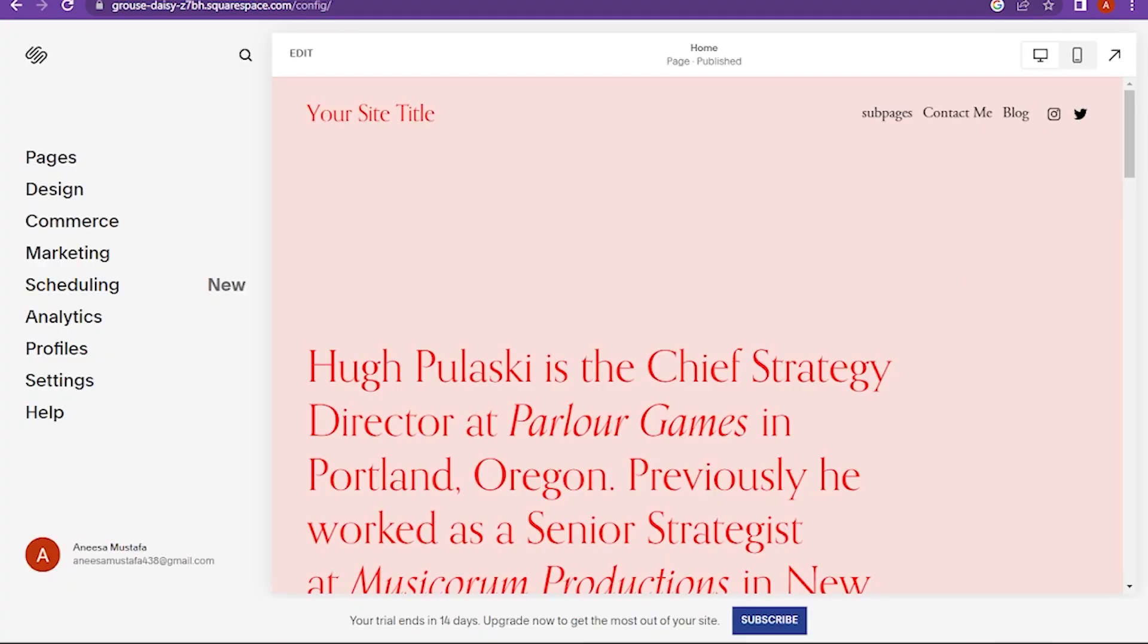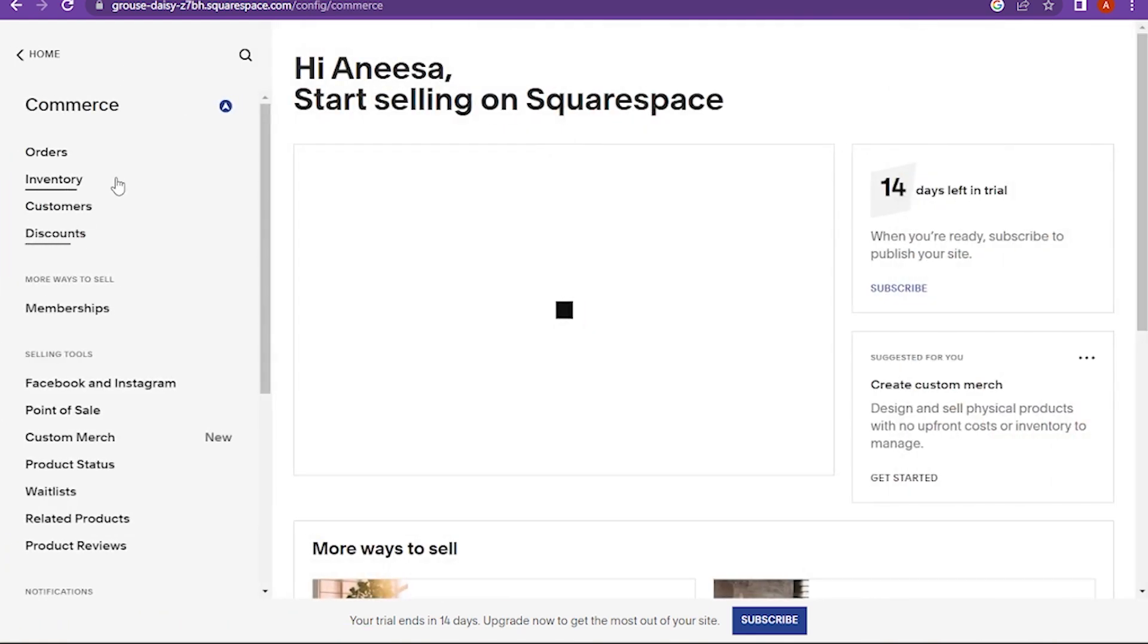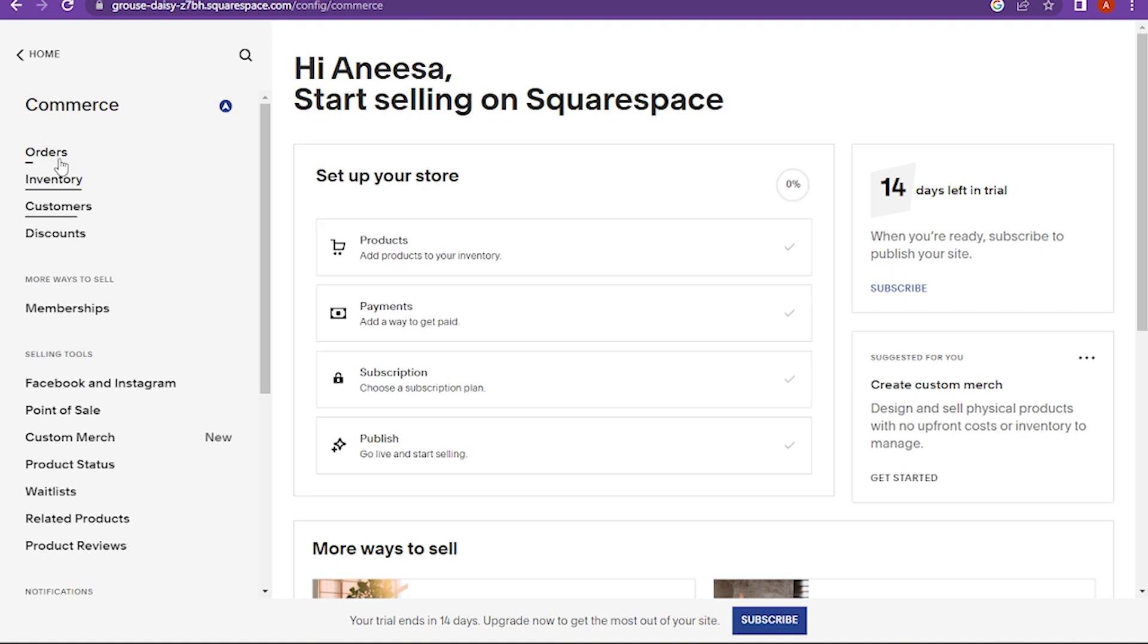Once you are in, you have to go on the Commerce and here you have to click on the Inventory.